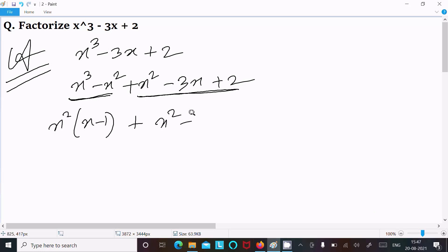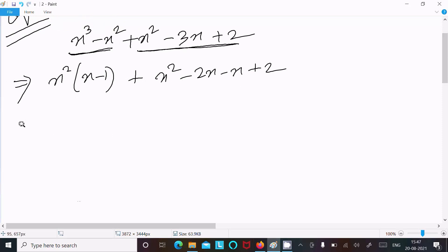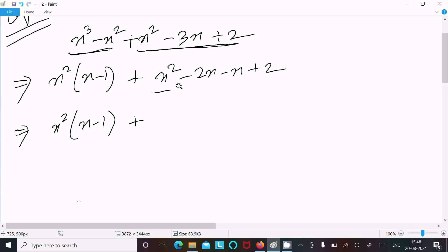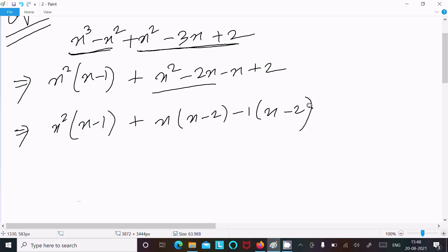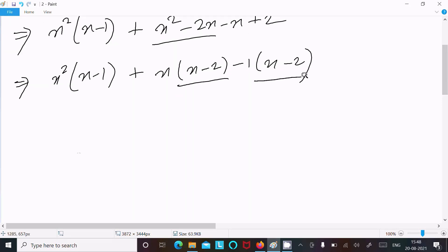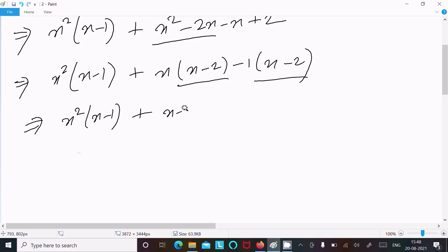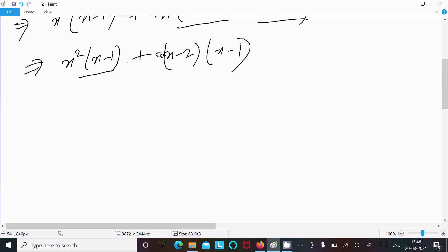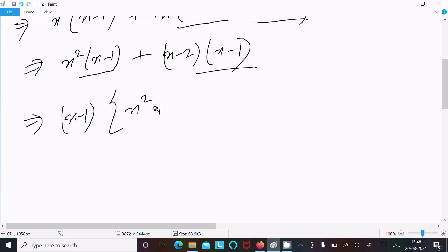This one we can write as 3x: 2x minus x plus 2. After that, x square here, x minus 1 — taking common from this one, x is the common, so x minus 2, minus 1 into x minus 2. After that, from these two, x minus 2 is the common — so x minus 2 and x minus 1. Now x minus 1 is the common.